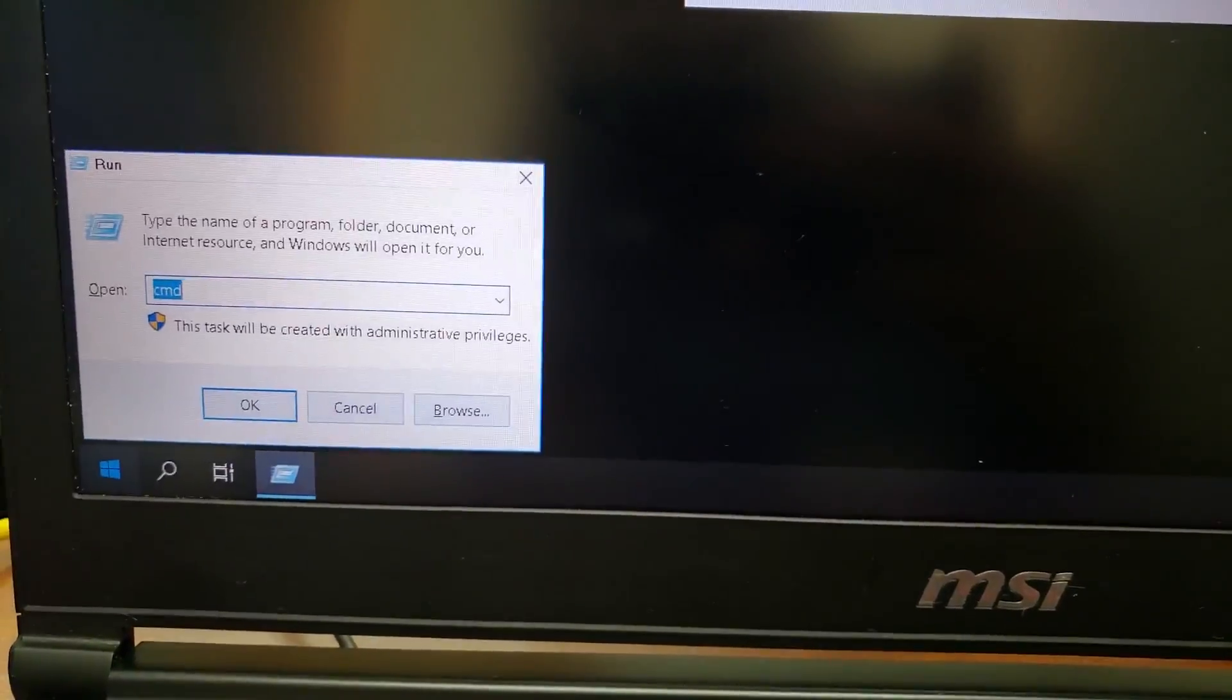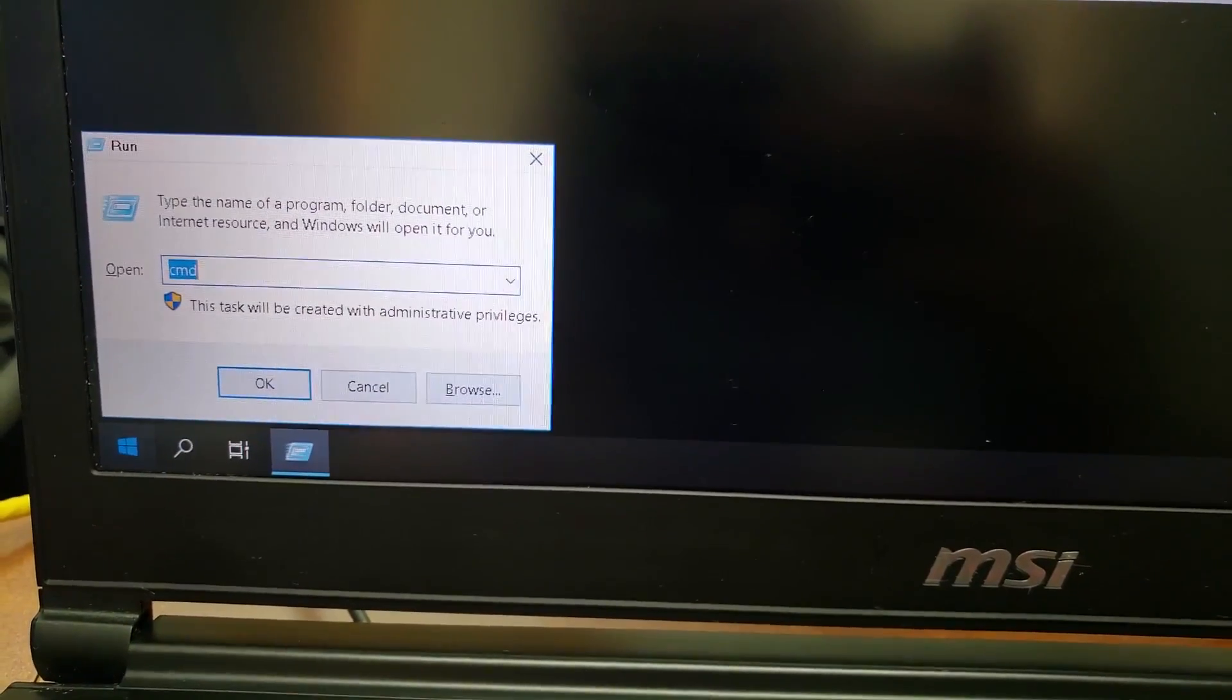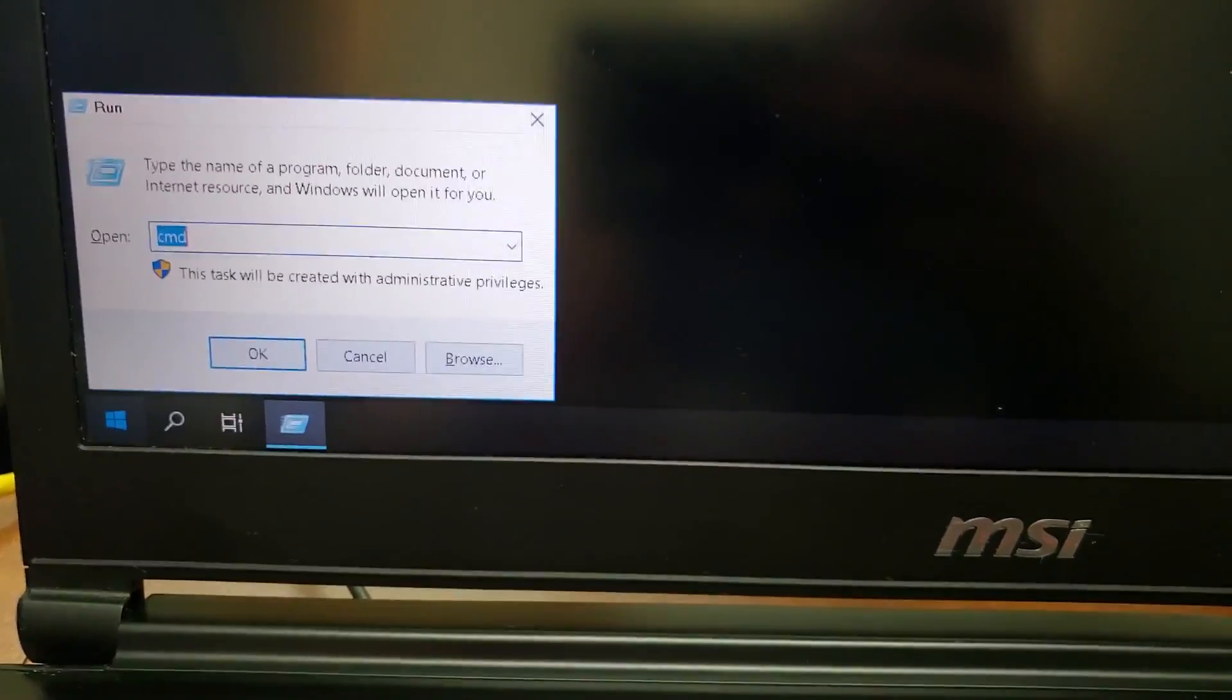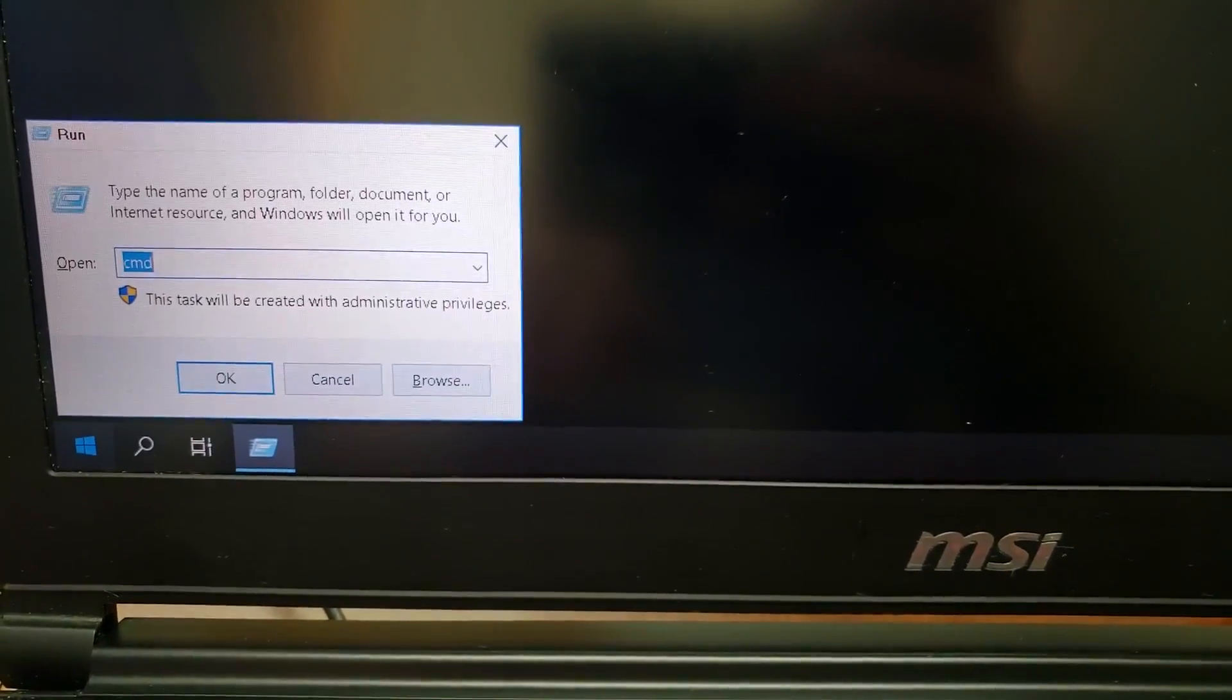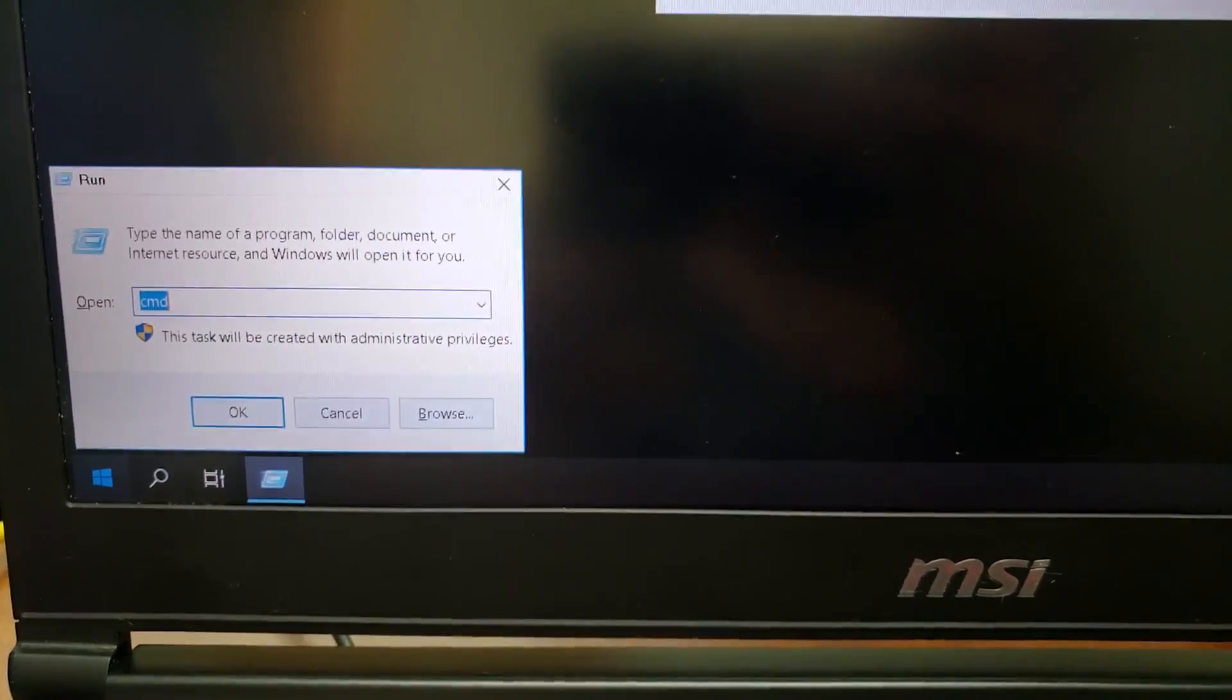Also before you want to reboot, you want to make sure that you enable the administrator account, so you go CMD.